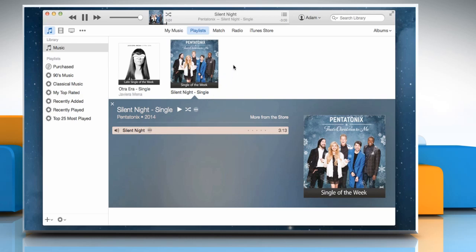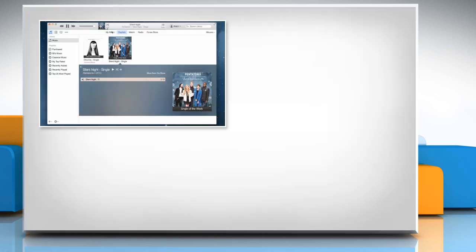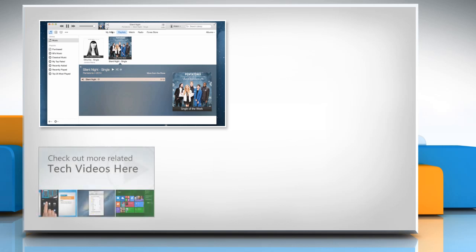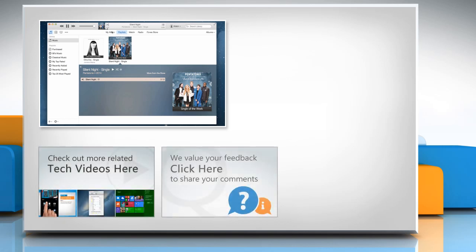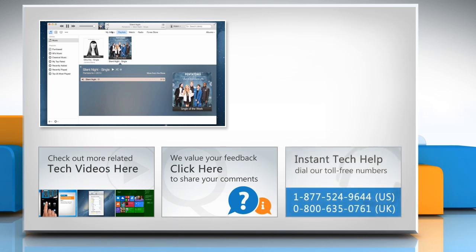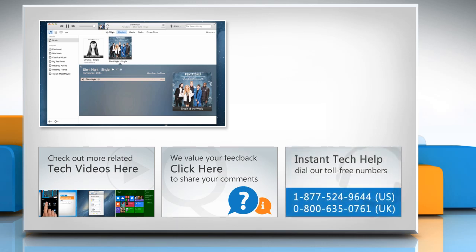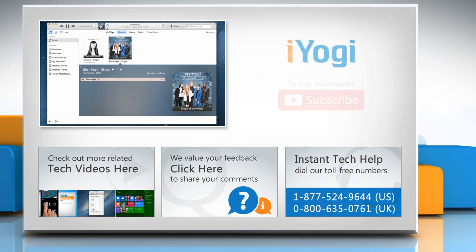Hope this was easy to follow. Thanks for watching. To check out more related tech videos, click here. If you have any query or want to share something with us, click here. To get iYogi tech support, dial toll-free numbers. To stay empowered technically, subscribe to our channel.